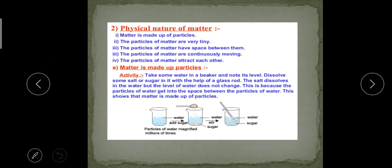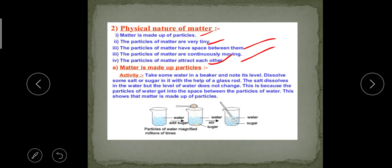Matter has various physical properties. Some of them are: matter is made up of particles; the particles of matter are very tiny; the particles of matter have space in between them; the particles of matter are continuously moving; and the particles of matter attract each other. We will prove these through different examples.